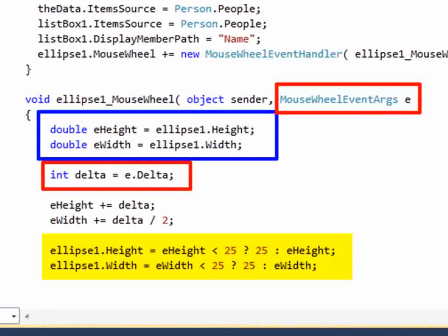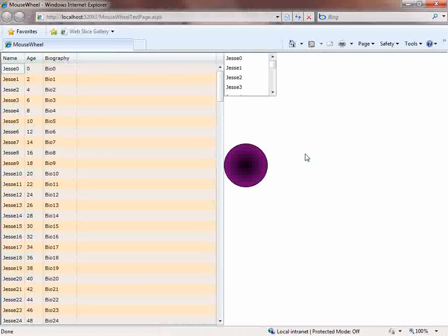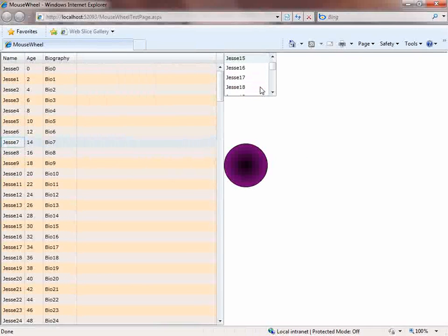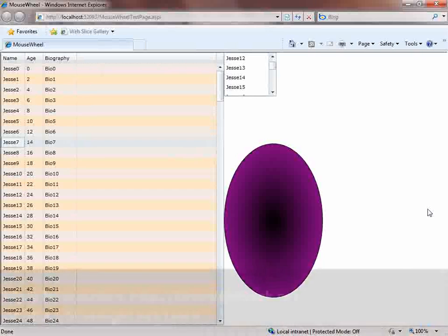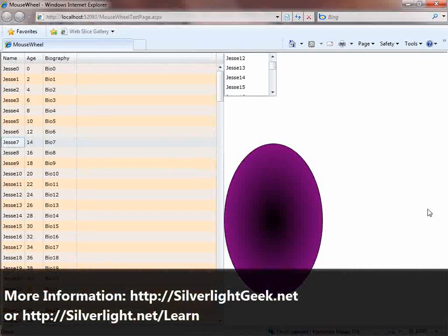If that comes out to less than 25, we set that minimum value; otherwise we set it to the computed change. Let's run that. Once again, the list box and the data grid work automatically. When you click in the ellipse, you can scroll, the event is fired, and our code responds to that event. This is Jesse Liberty for Microsoft — thank you for joining me, and I look forward to talking with you again very soon.